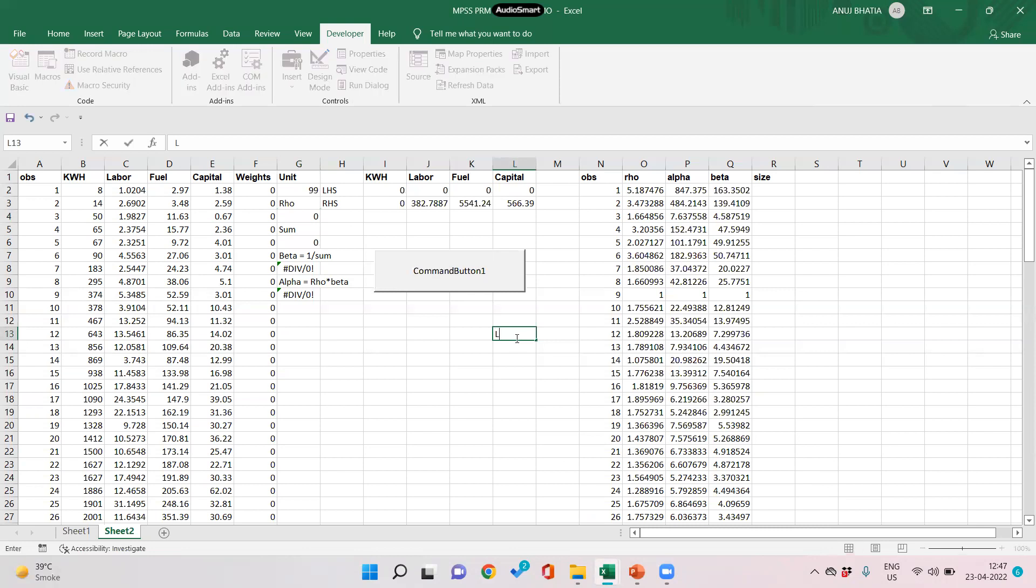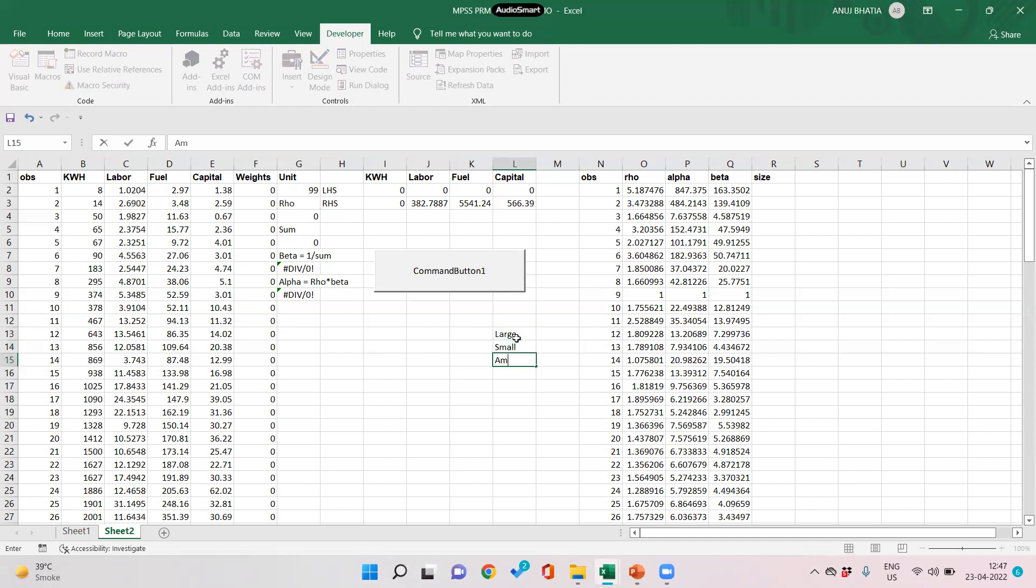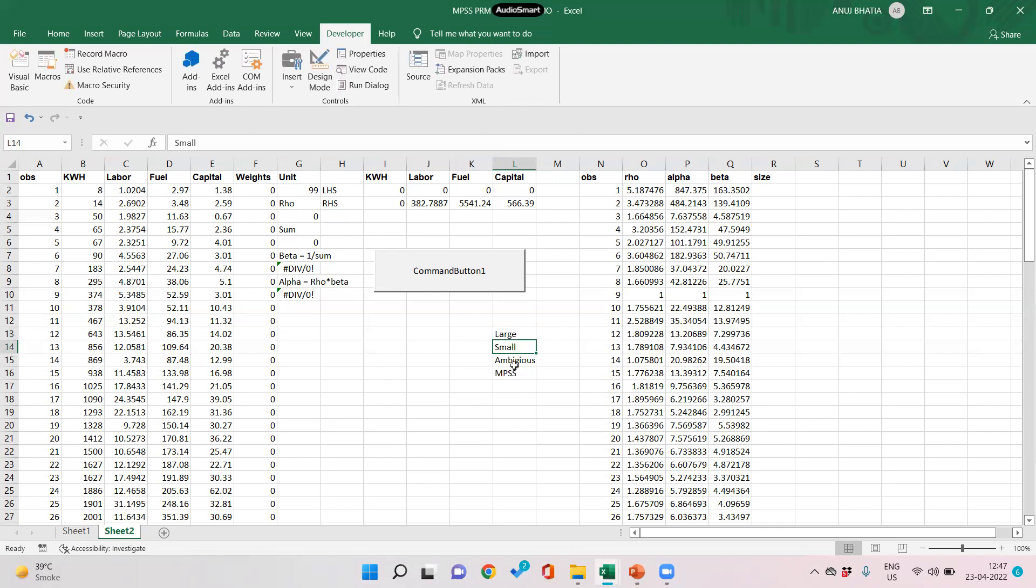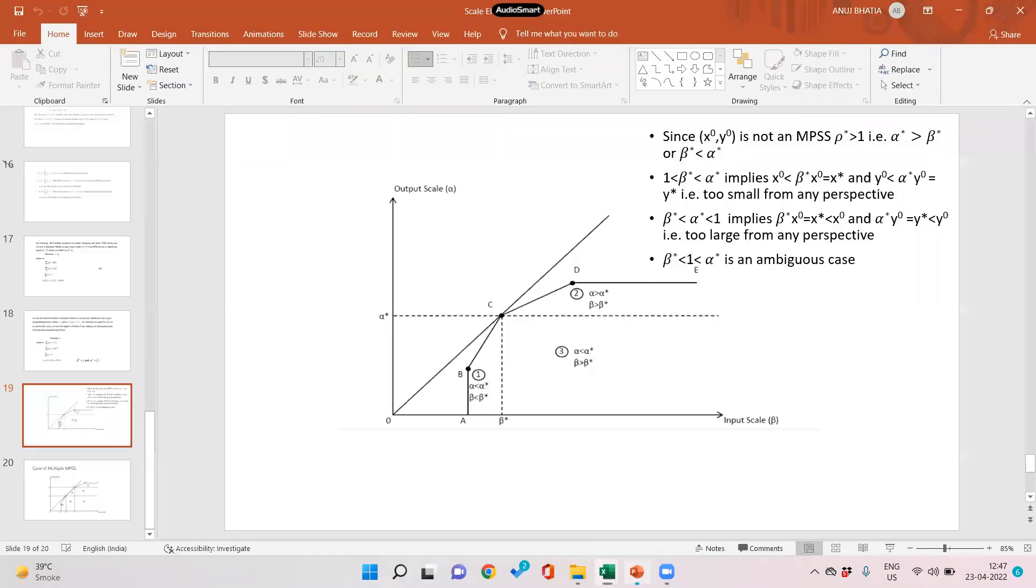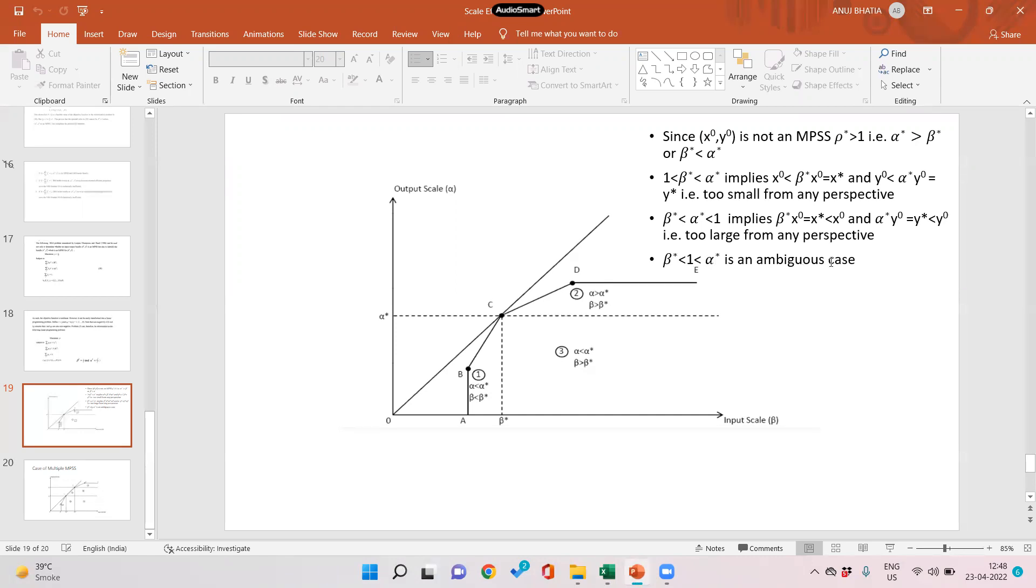There are different kinds of form: large, small, ambiguous, and MPSS—most productive scale size. Let us give these codes: 1, 2, 3, and let us give MPSS as 999. If a form is too small, one would be less than alpha and beta. Beta less than alpha less than one if the form is too large. Beta less than one less than alpha for an ambiguous case. And apart from all these three cases, it would be an MPSS.